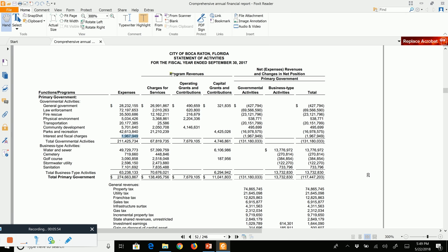After the expense column, we have three columns for program revenues: charges for services, operating grants and contributions, and capital grants and contributions. These program revenues are revenues derived directly from the operation of that particular function or program. Charges for services are fees the government charges users — for governmental activities it totals $67 million; for business-type activities it totals $70 million. With business-type activities, user fees cover the expenses of the individual programs.